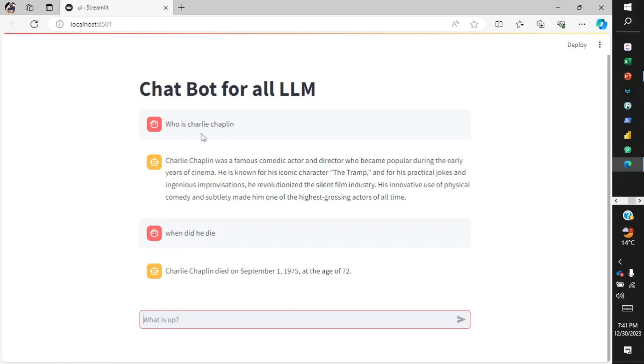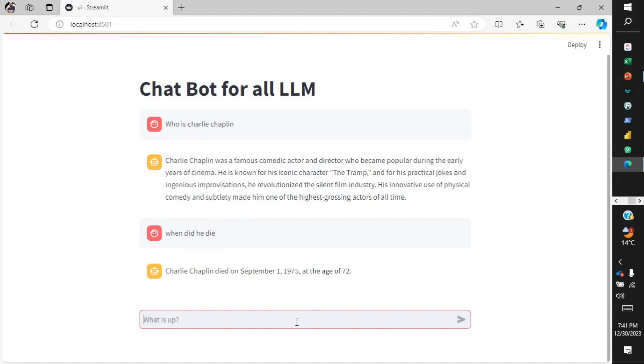If you see over here, I asked who is Charlie Chaplin, and then in my next question I did not say the name of the person. I just said "when did he die," so it was able to understand my previous question was about Charlie Chaplin, so it gave me the appropriate answer.